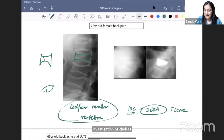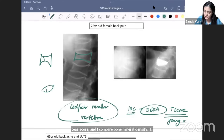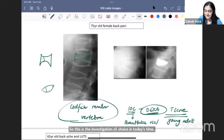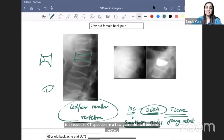Investigation of choice today is a DEXA scan, where we take a T-score — comparing the patient's bone mineral density with that of a young adult. We also do quantitative ultrasound and CT; the CT is a repeat INI question and in a few years may become better than DEXA, but not as of now. Complications include compression fracture — defined as severe osteoporosis — where the bone quality is so bad the vertebra collapses.